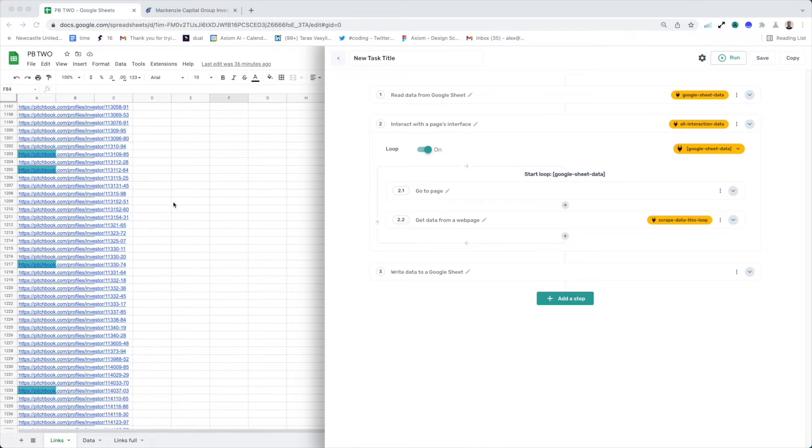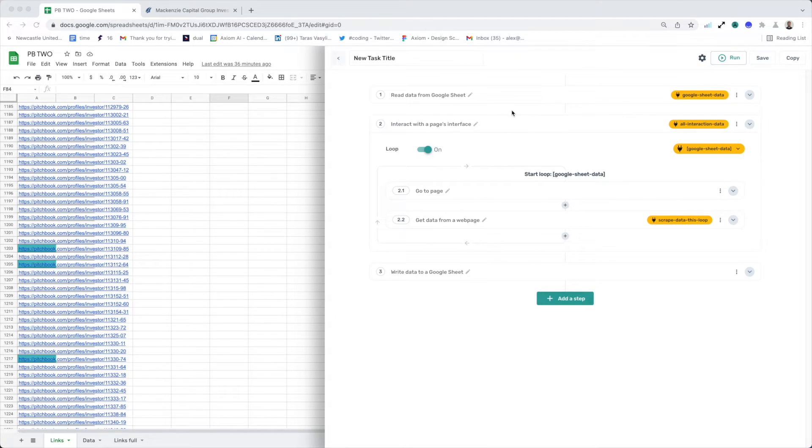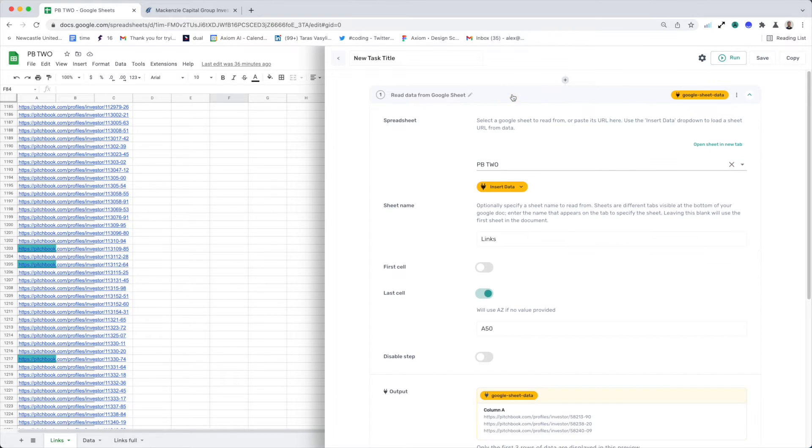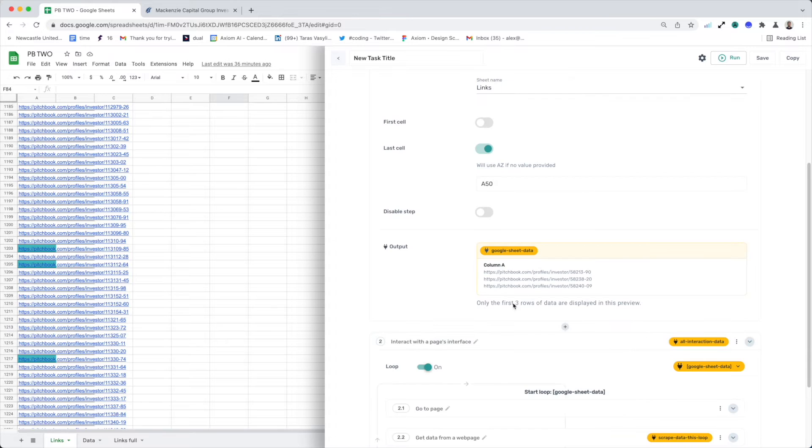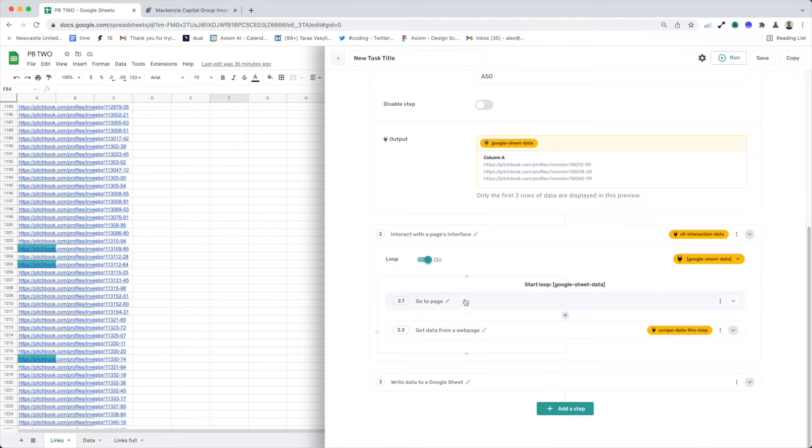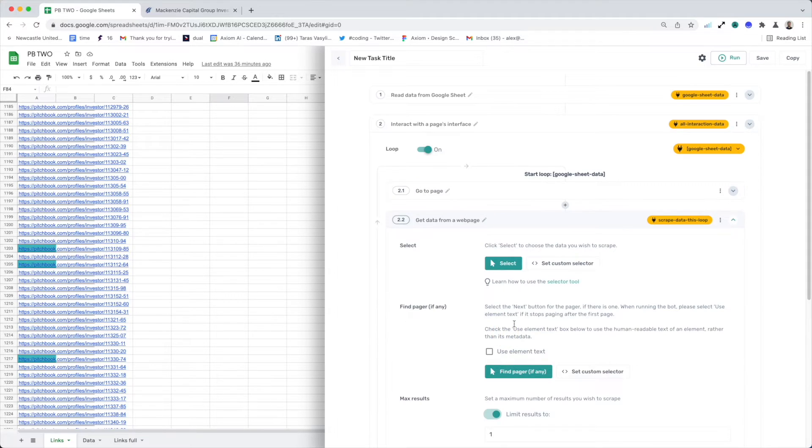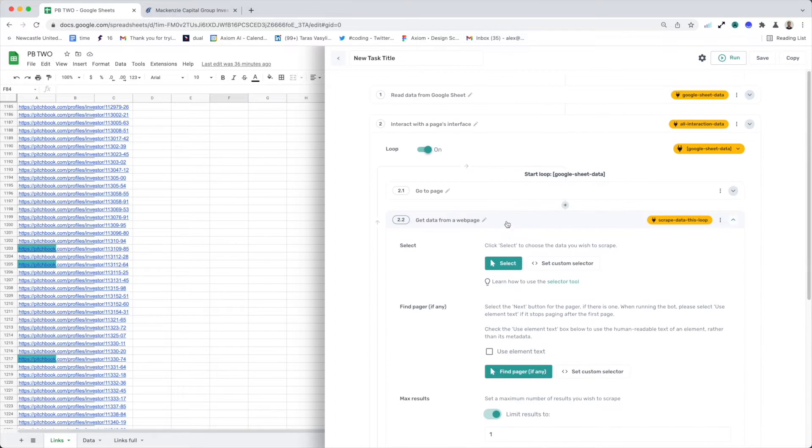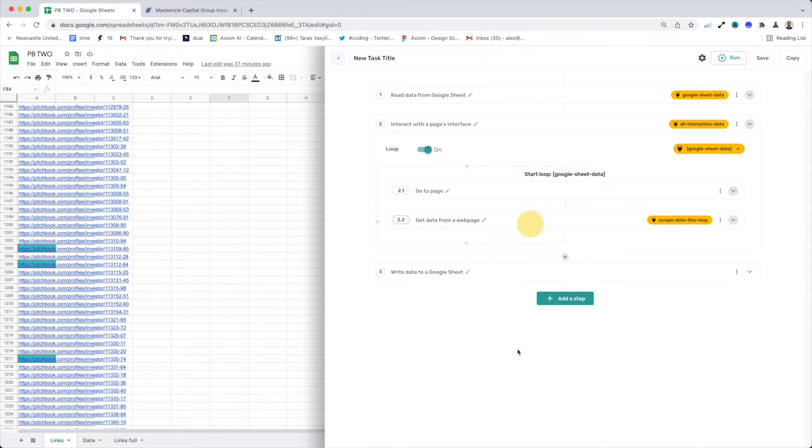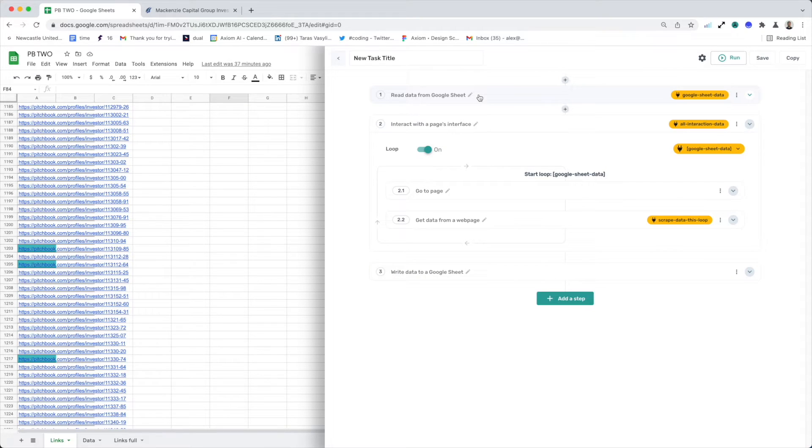So this is how you can batch in Axiom. On screen, you can see I've got a read from Google Sheet step and I've already pulling in the data from this sheet, the links. You can see the preview there. Then I loop through those links and scrape some data, then output the data to the Google Sheet. That's kind of your average design pattern to a scraper with Axiom.